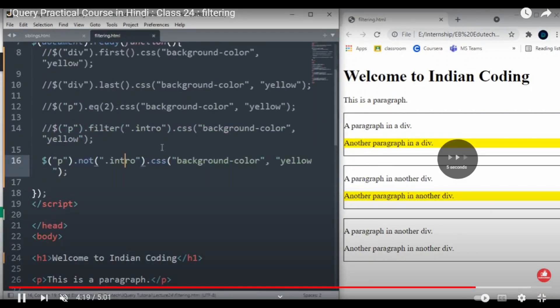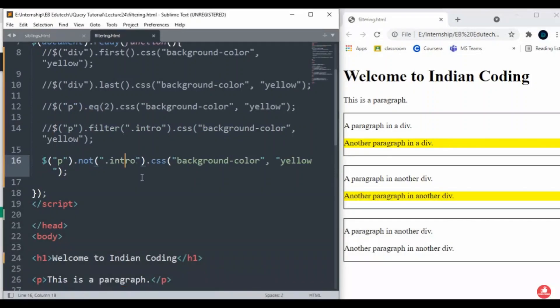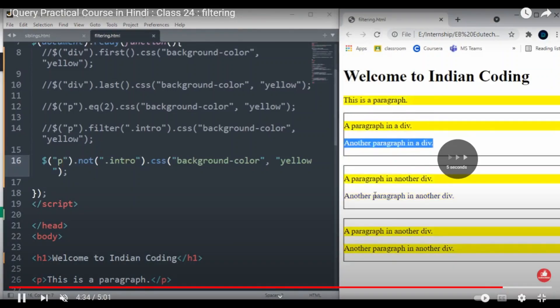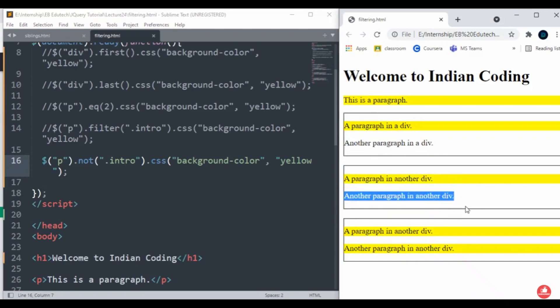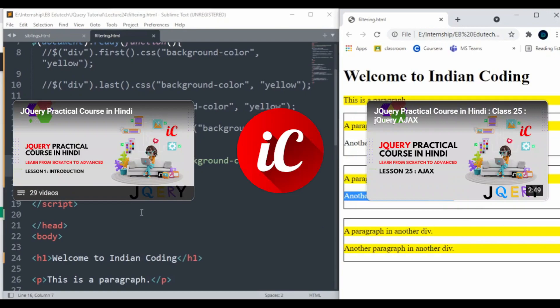The another one we are having is not(). So the not() method returns all the elements that do not match the criteria. Let me just do it here. These are the two terms that are not going to be matched. That is why we are choosing that one. I hope you understood.